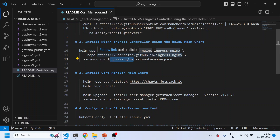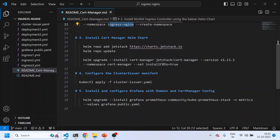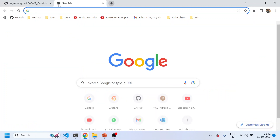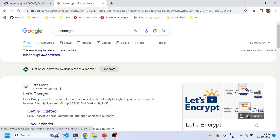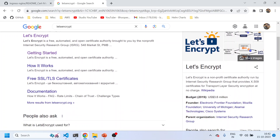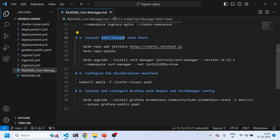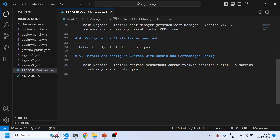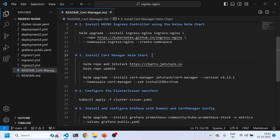Next we'll install the cert-manager Helm chart. Cert-manager is needed because to publicly expose your Grafana you need a proper TLS certificate — not a self-signed one, but one that can be automated. Let's Encrypt is a free, open-source, non-profit certificate authority that signs your certificates. With cert-manager, the certificate renewal is automated so you don't need to manually renew it every three or six months.